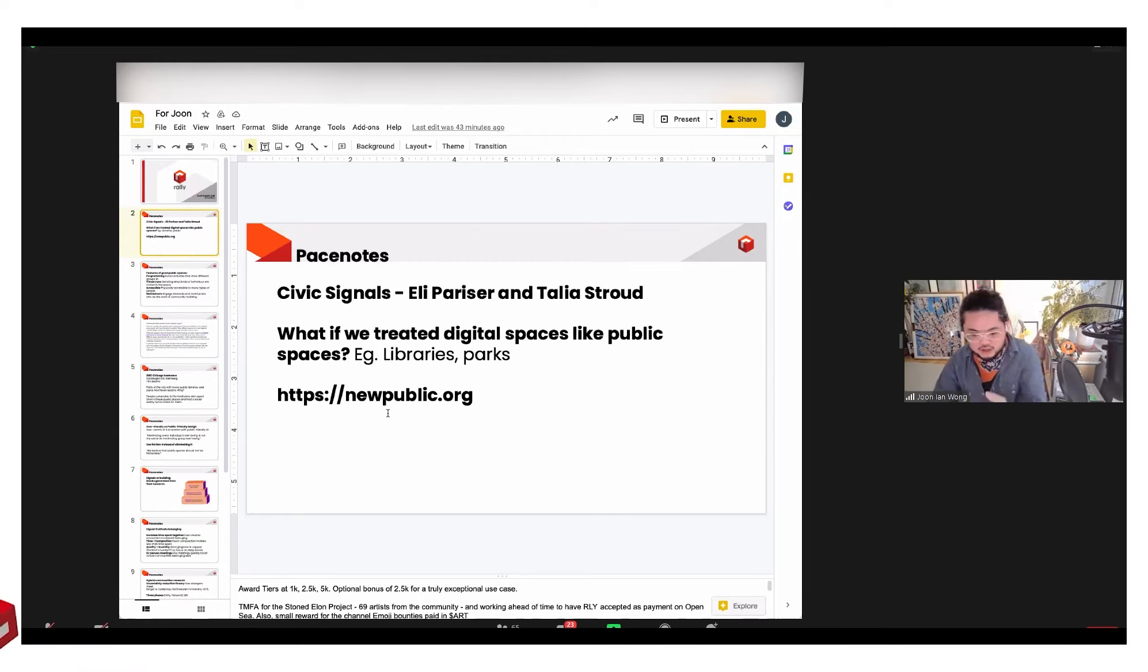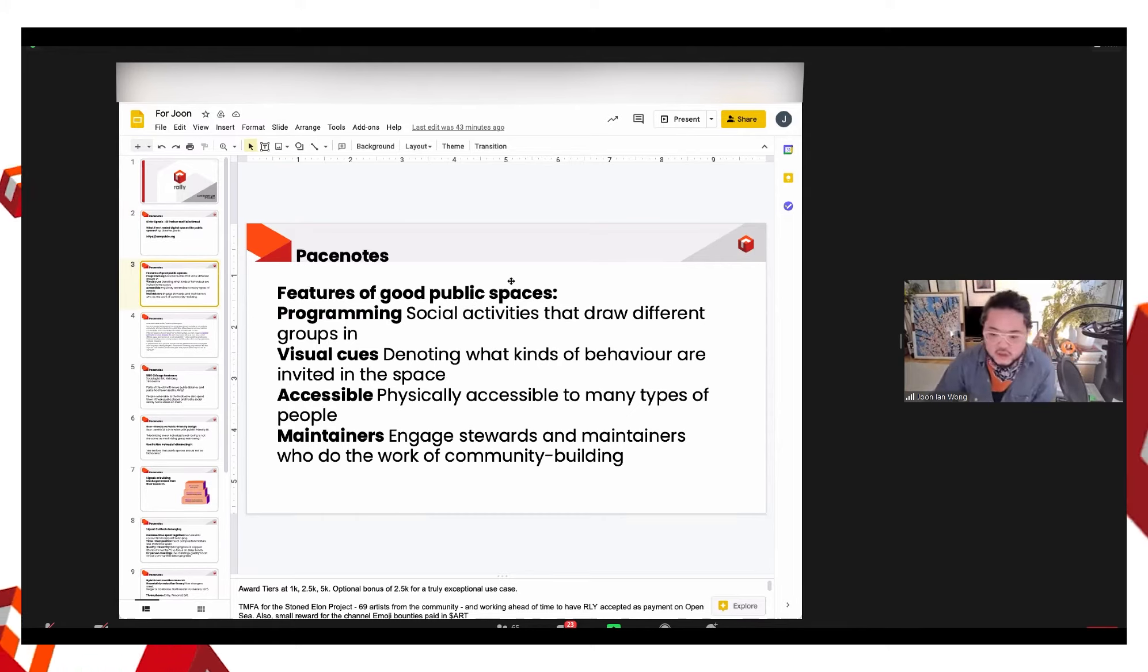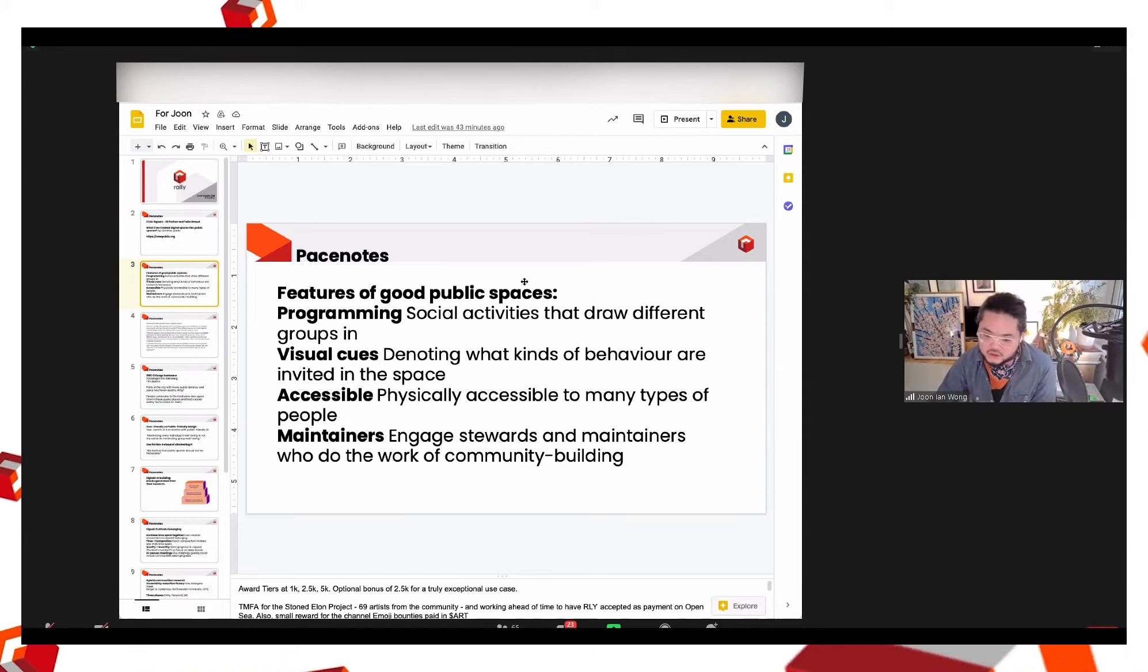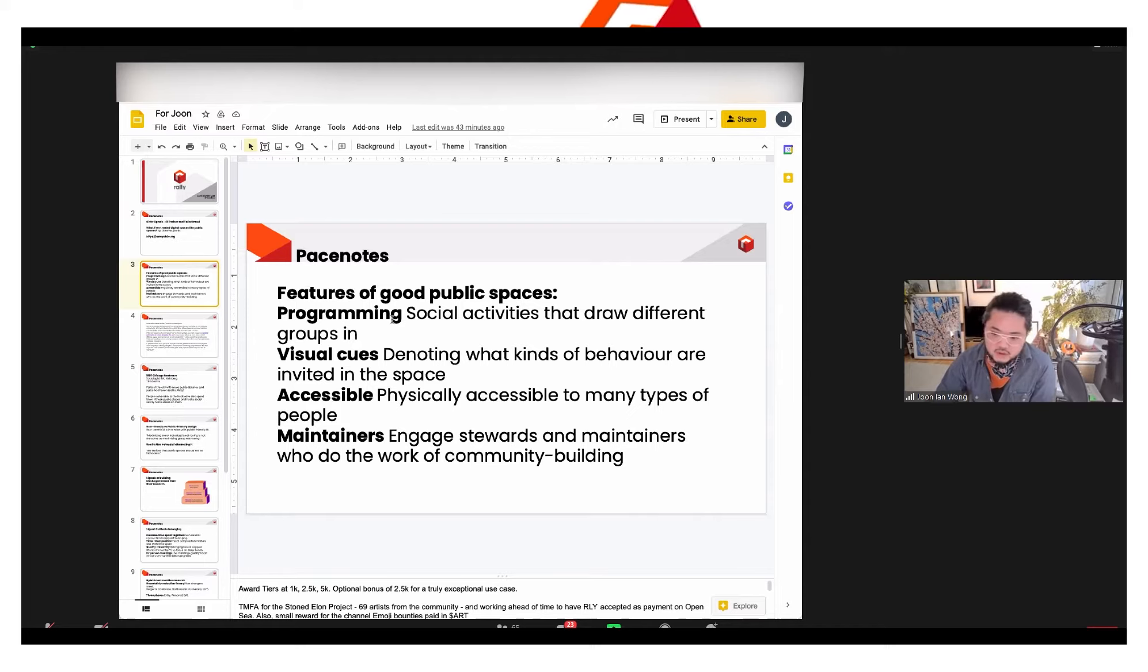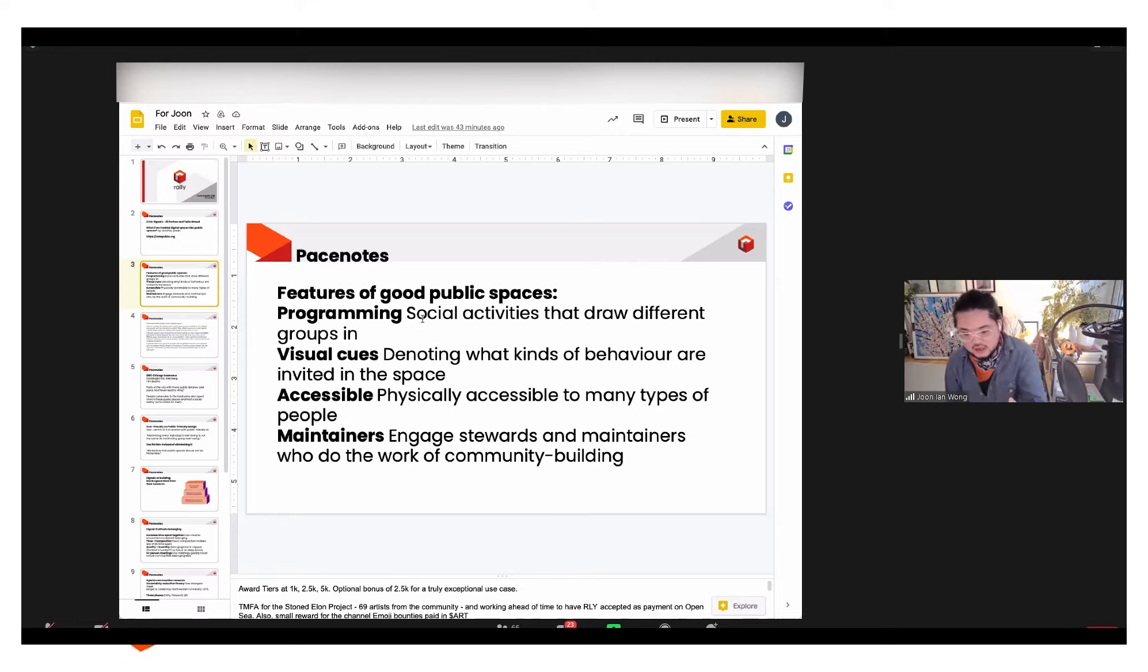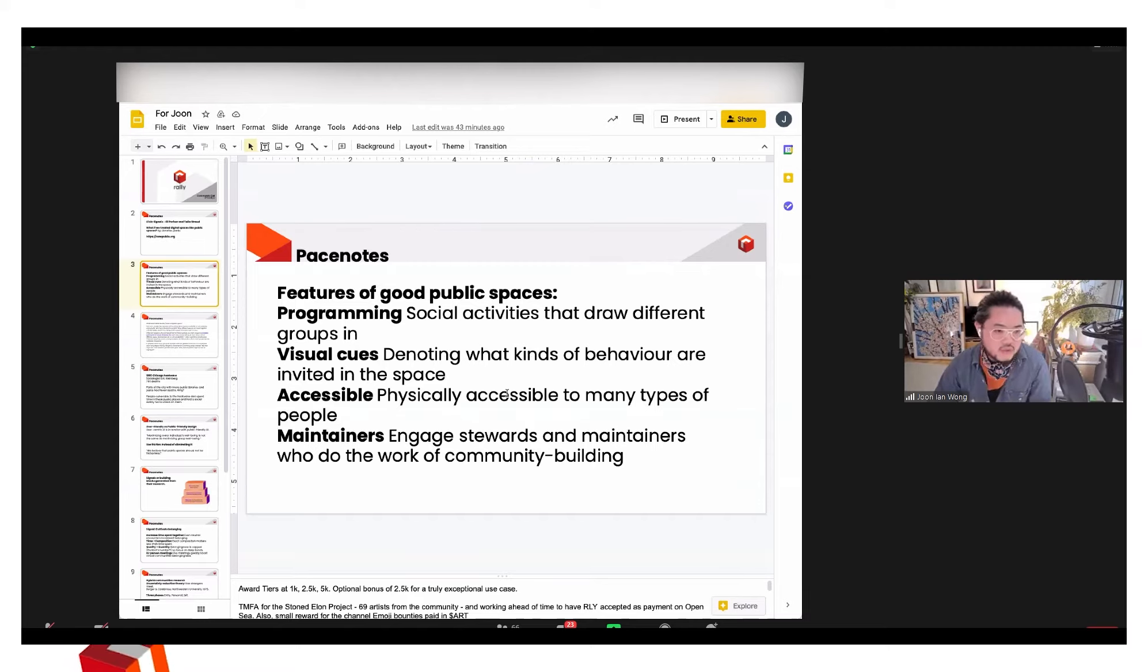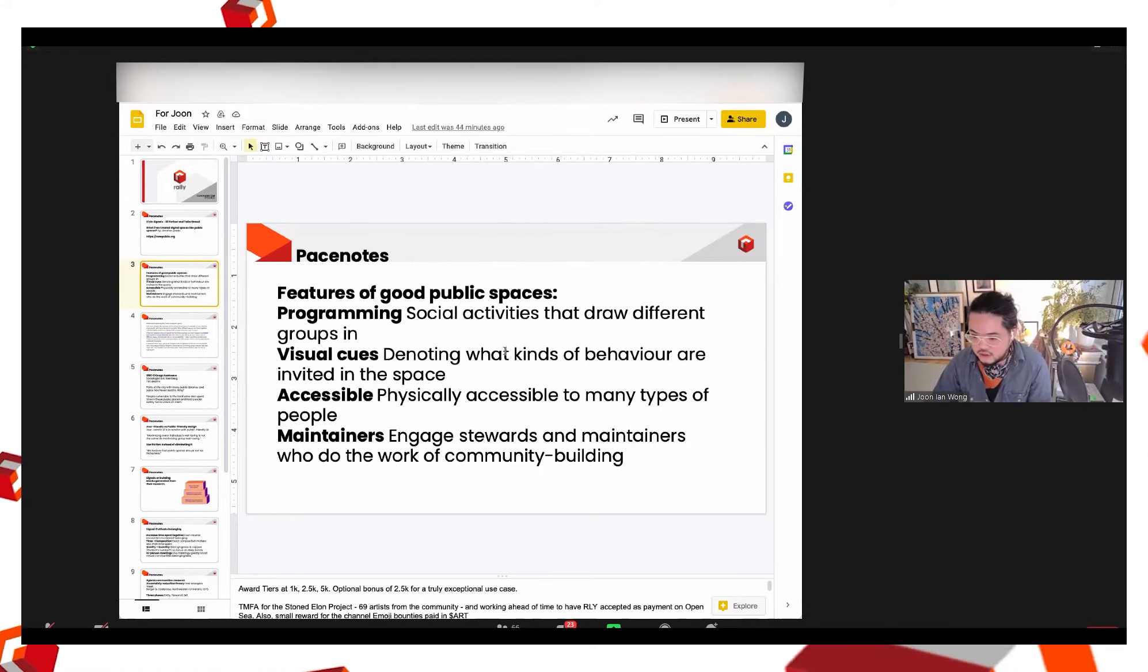So, and you can go to newpublic.org to see all of the great research there. But the following is going to be a quick summary of their research. And then I'll do a few sort of cues on where I think social tokens can learn from those things. So, you know, these are the things that they say are features of good public spaces, right? So programming, there's some kind of editorial input in terms of what your community does, visual cues, accessibility, and an emphasis on engaging maintainers, right? So not necessarily just builders or founders, but people who are maintaining a particular culture.